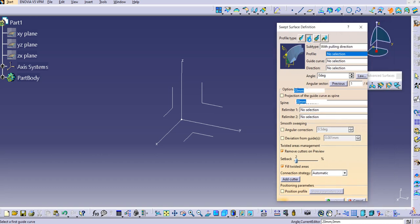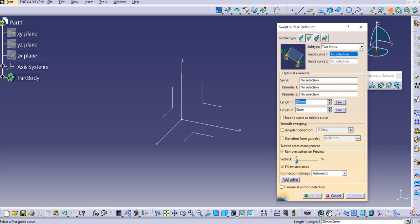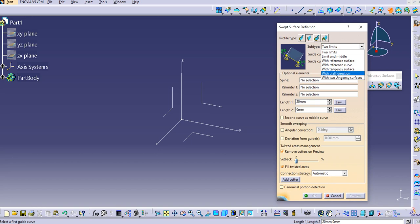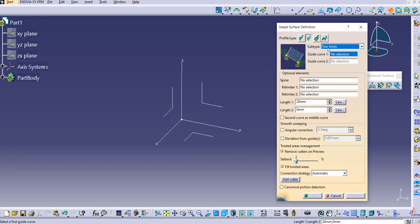The line profile type has several subtypes: two limits, limit and middle, with reference surface, with reference curve, with tangency surface, with draft direction, and with two tangency surfaces. Let's select 'two limits' in this lecture. For this subtype we need to provide a guide curve 1 and guide curve 2.